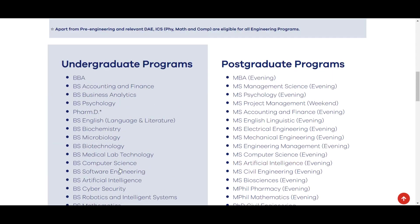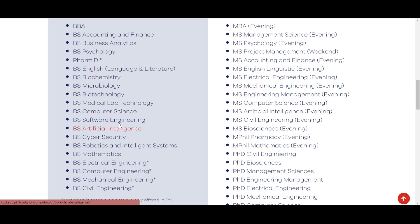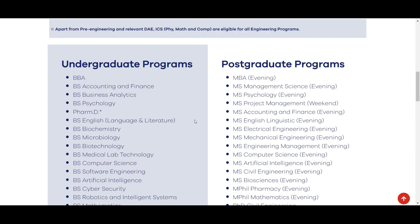Scroll down karne ke baad undergraduate programs aur postgraduate programs show ho jaenge. Undergraduate programs mein admission ke liye BBA, BS Accounting and Finance, Business Analytics, Psychology, Pharm-D, BS English, BS Biochemistry, BS Microbiology, Biotechnology, Medical Lab Technology, Computer Science, Software Engineering, Artificial Intelligence, Cyber Security, Robotics and Intelligent Systems, BS Mathematics, Electrical Engineering, Computer Engineering, Mechanical Engineering aur Civil Engineering programs available hain.